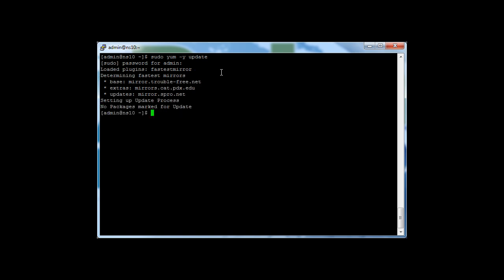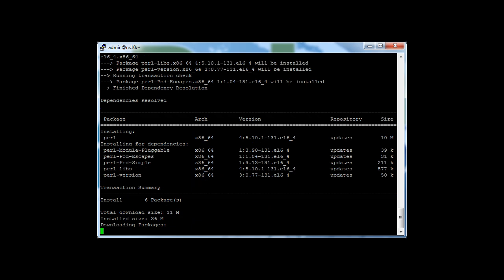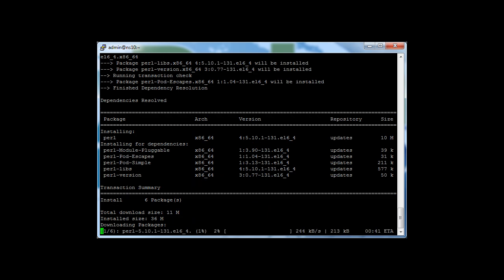OK, so we have everything is up to date on the system. Now we need to install prerequisites, first being Perl. And since this is a minimal installation of CentOS, we shouldn't have any packages installed.